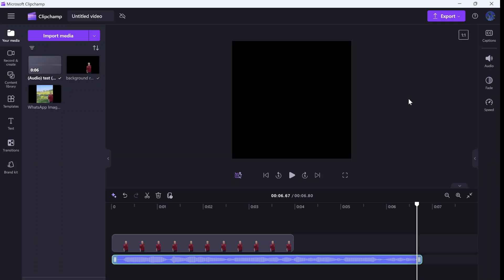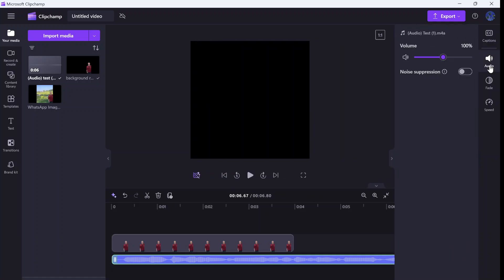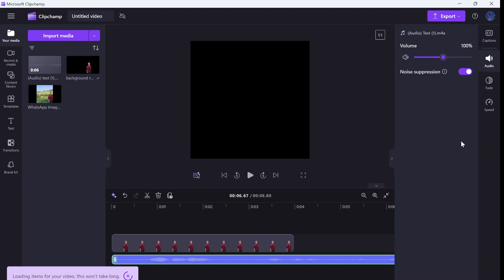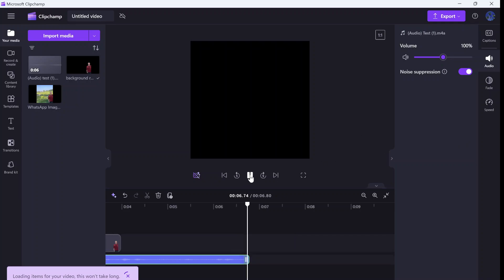The new functionality is if I go to the audio here I have noise suppression. So if I click on it it will remove the background sound and echoes. Let's click it and see how it sounds now.